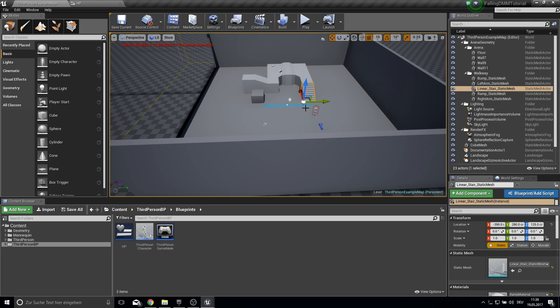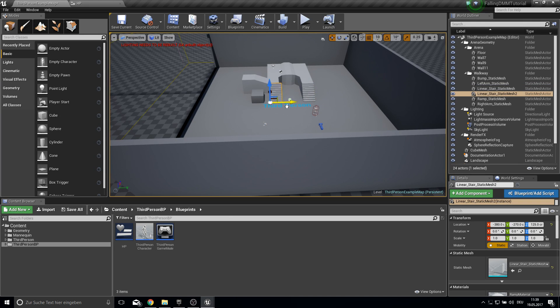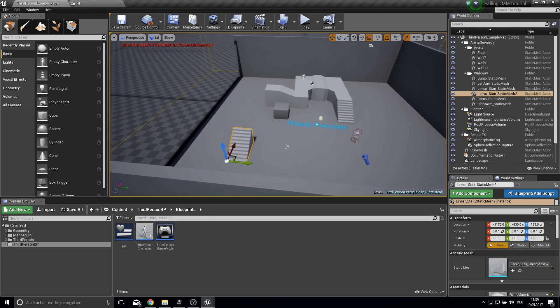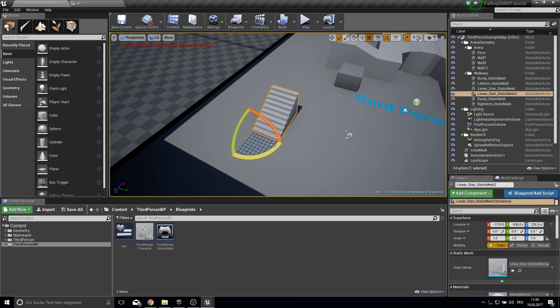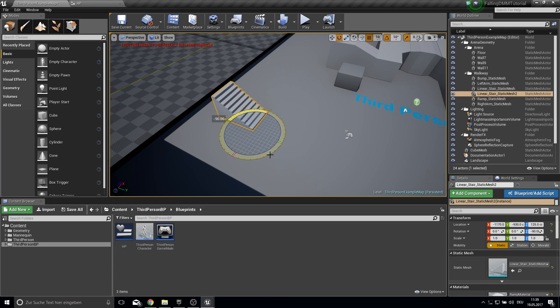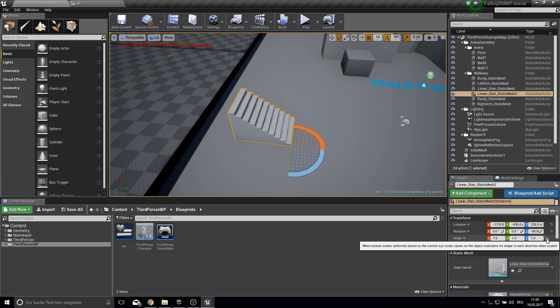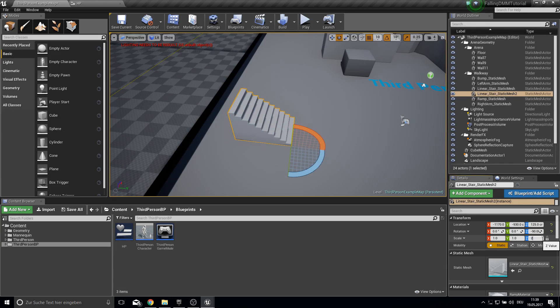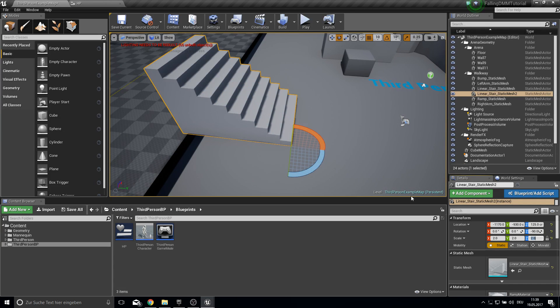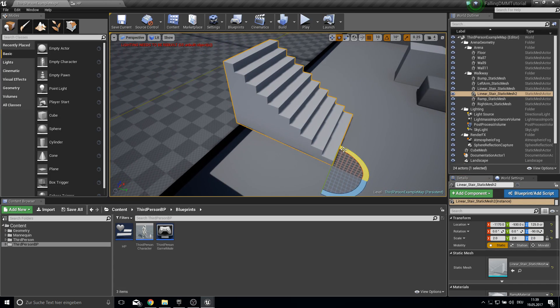So next up bring in your stair here. Press CTRL W to duplicate this. So we can actually get here some stairs. Then press here on this lock. And just type in 2. So it's a bit bigger.